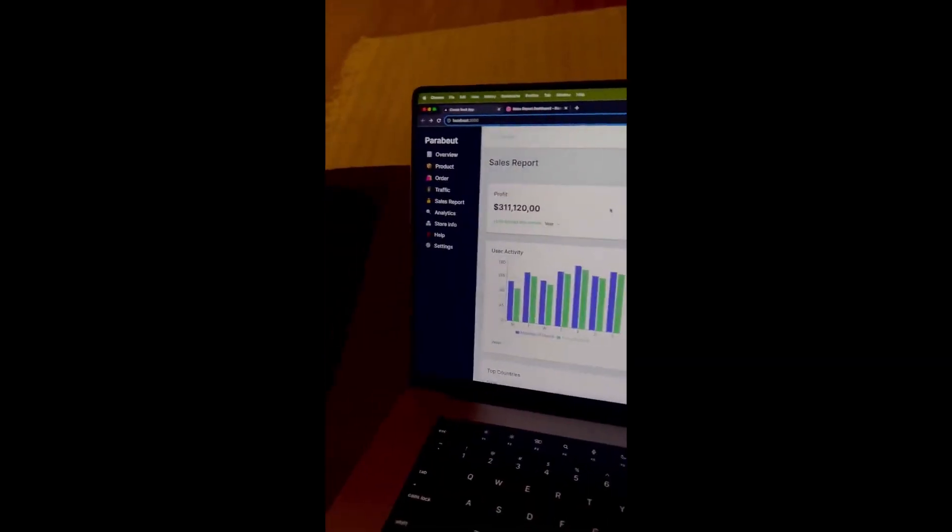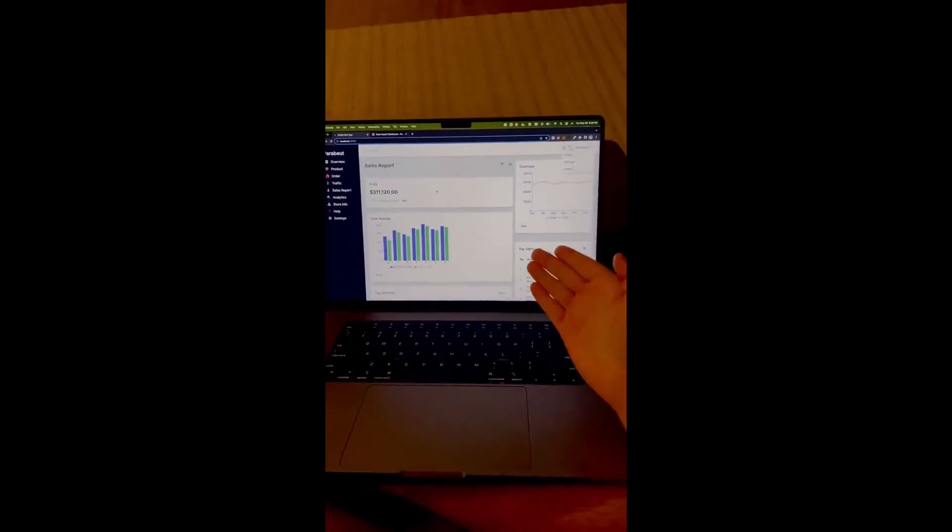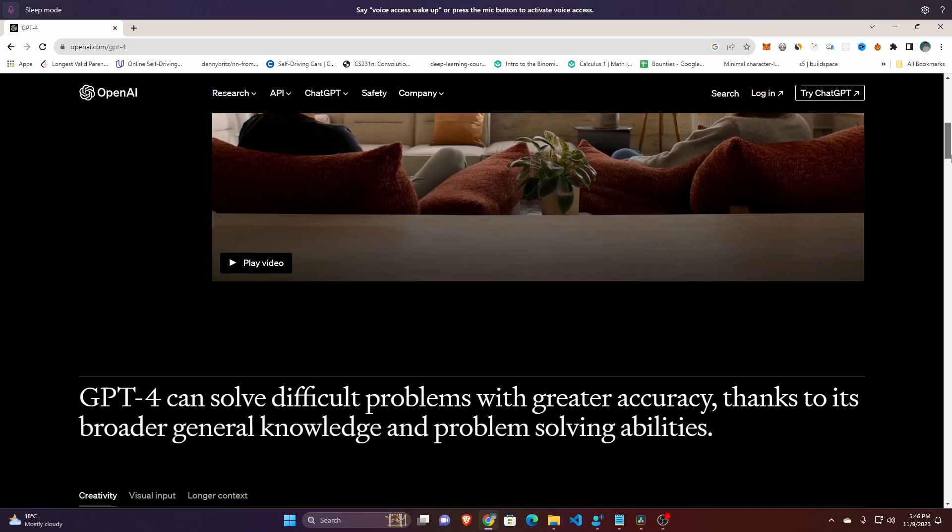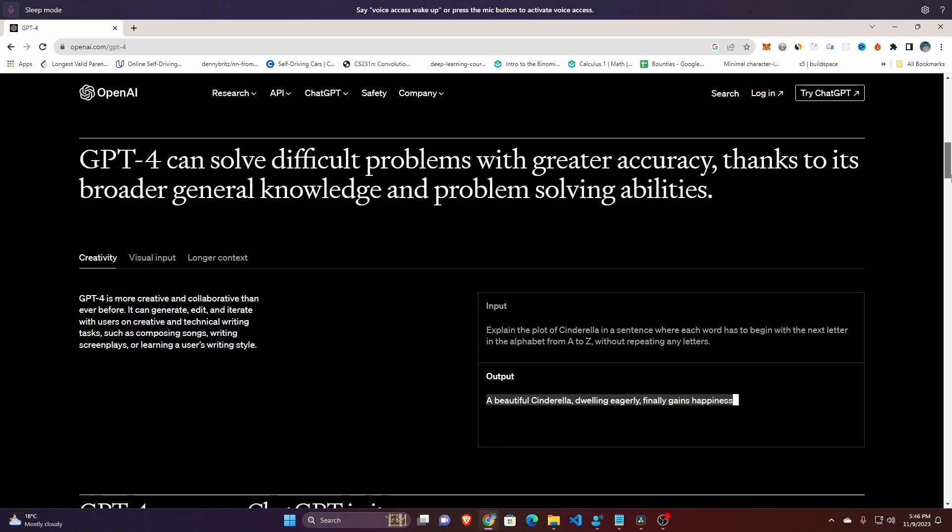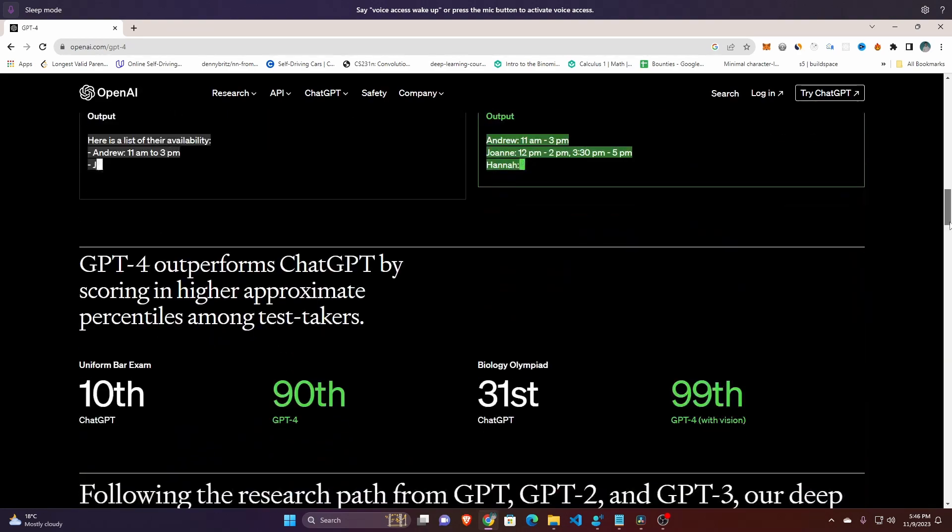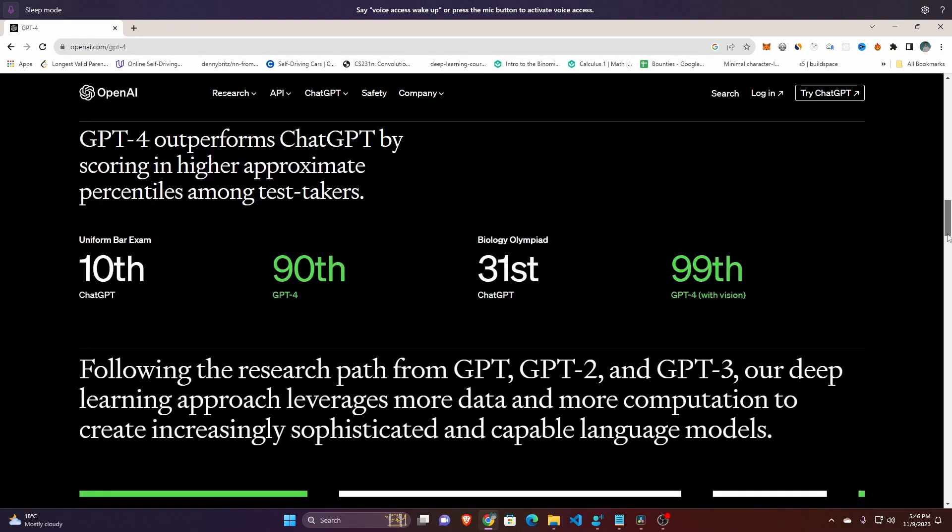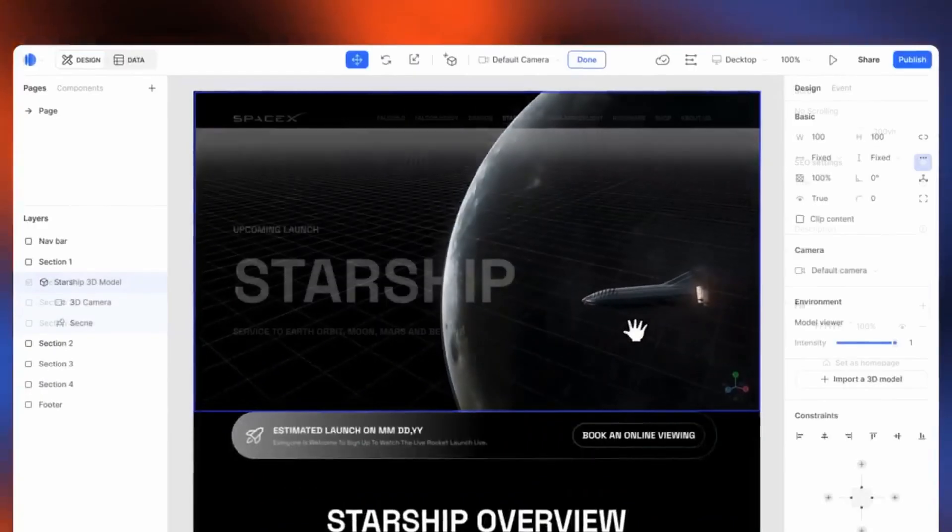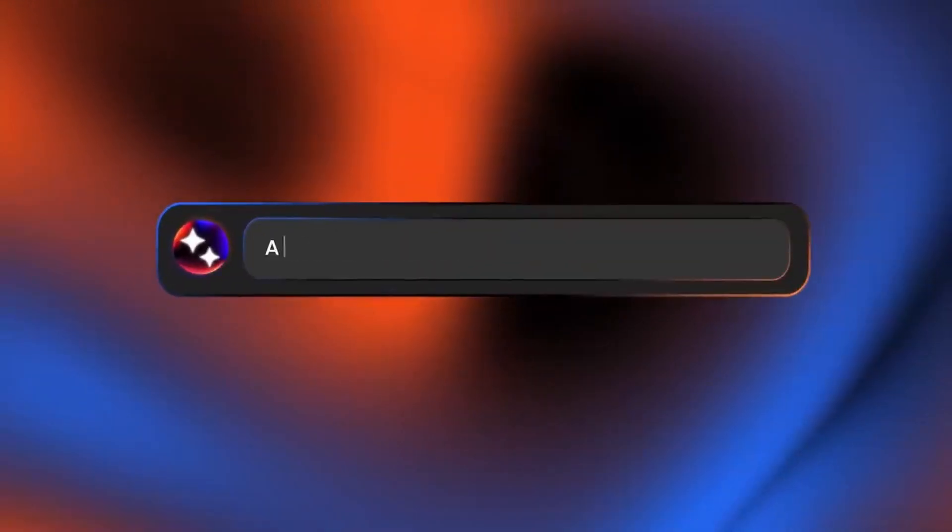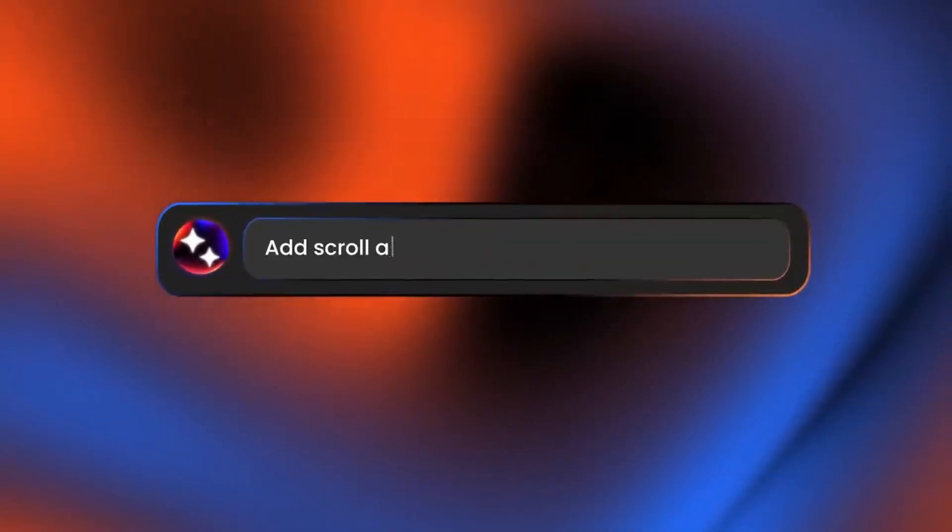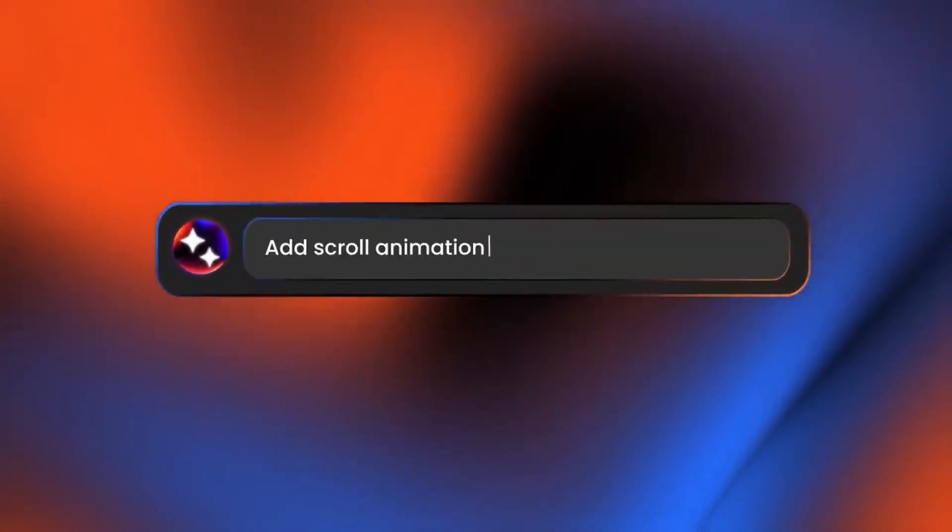If you see the development of GPT within one year, they dramatically improved the performance of GPT. Before, it couldn't completely create a website, but now it can basically create a complete website with a single prompt.